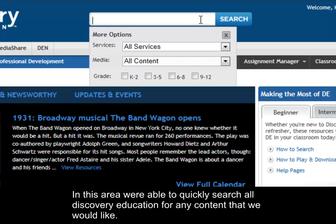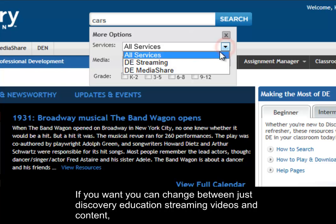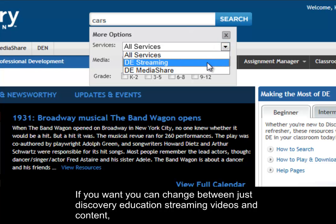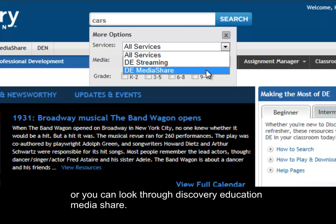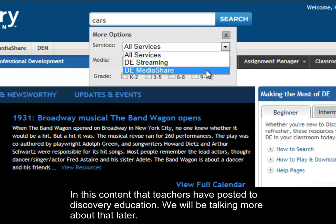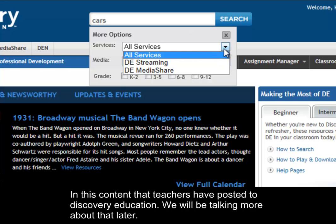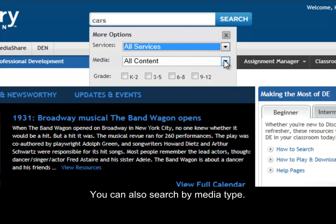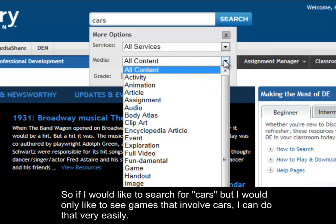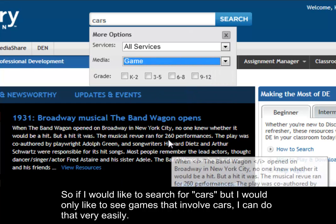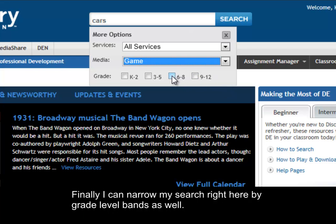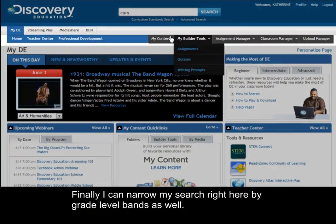In this area we're able to quickly search all of Discovery Education for any content we would like. You can change between just Discovery Education streaming videos and content, or you can look through Discovery Education Media Share — content that teachers have posted. You can also search by media type, so if I'd like to search for cars but only see games that involve cars, I can do that very easily. Finally, I can narrow my search by grade level bands as well.